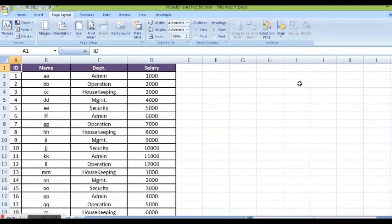In this tutorial I will explain how we can work with header and footer in MS Excel. Here we have data. I want to insert header and footer whenever I print this document.